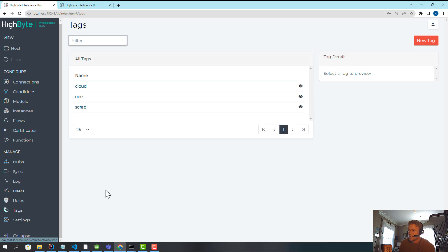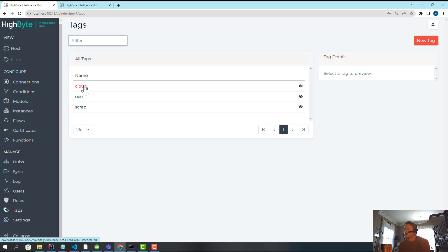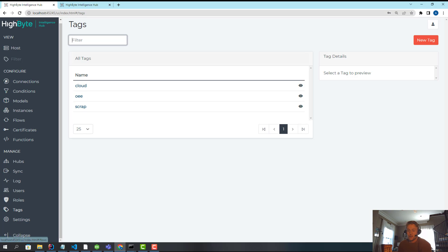But anyway, check out tagging. It's a pretty cool feature. It's really flexible. So try it out in the beta and let us know what you think.